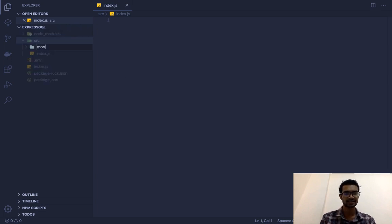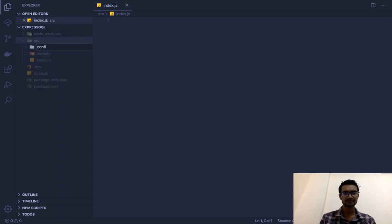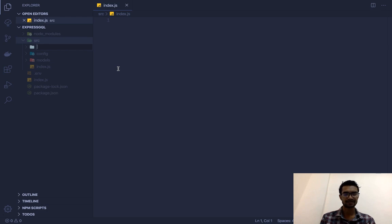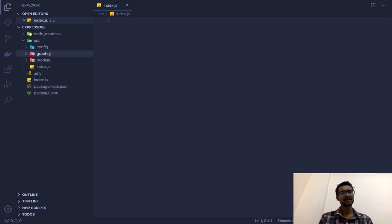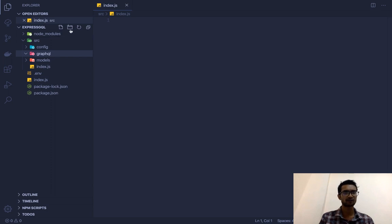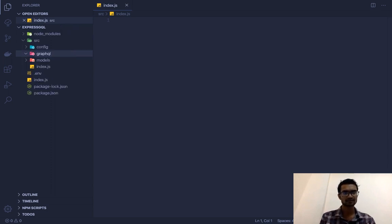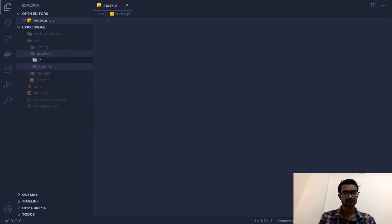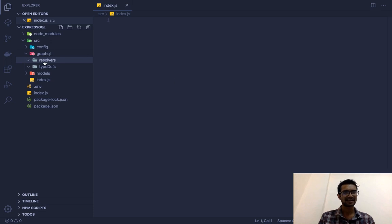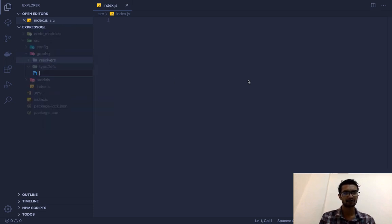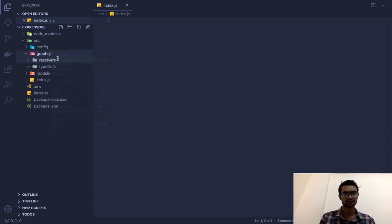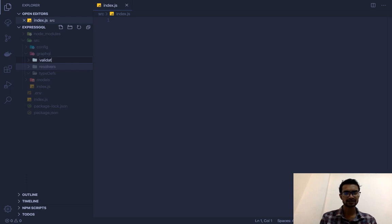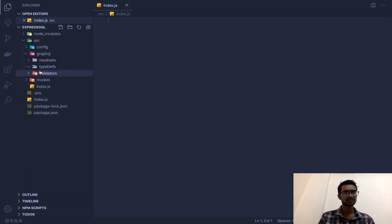I'm going to create several folders. First: models. Second: config. Third: graphql — and inside graphql I'll create two subfolders: typeDefs and resolvers. The fourth folder will be validators. These are the main folders and we don't have to worry about them for now.